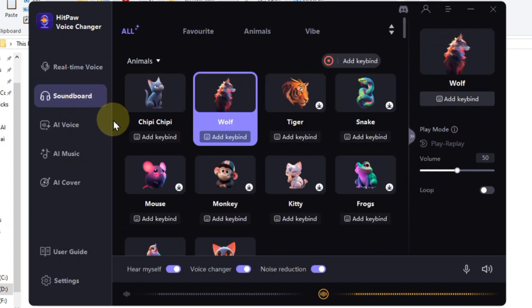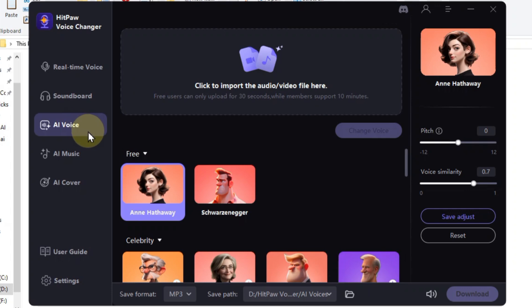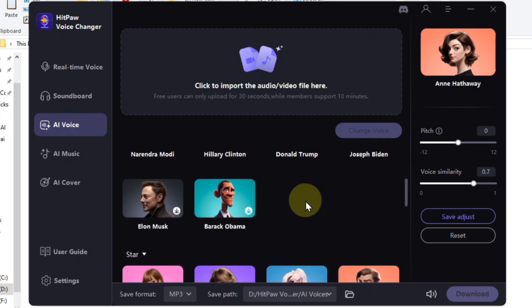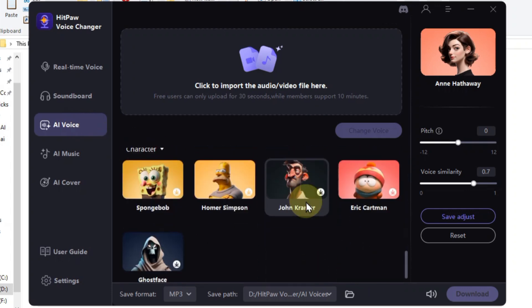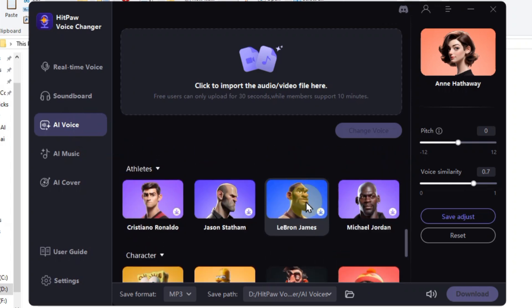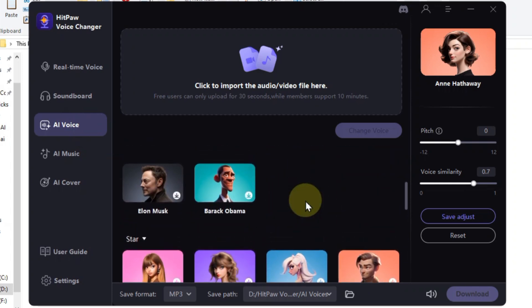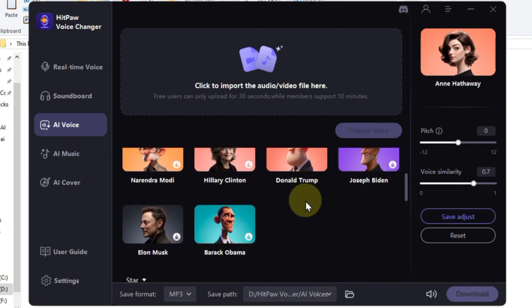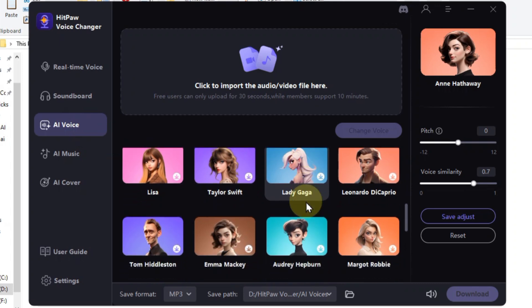HitPaw Voice Changer's soundboard tab is your one-stop shop for sound effect shenanigans. Next, we hit the AI Voice tab, where HitPaw transforms you into anyone from Elon Musk to Emma Mackey to Cristiano Ronaldo. Just import your audio and choose your alter ego: celebrity voices, iconic characters, even athletes.